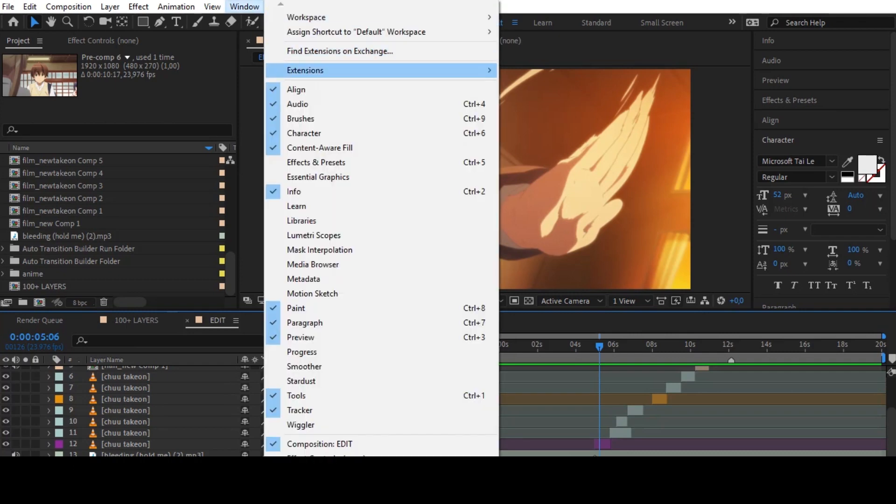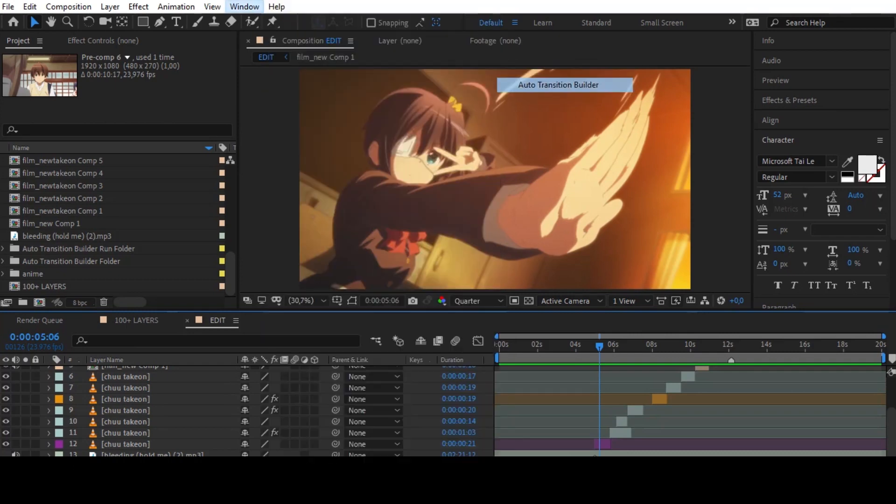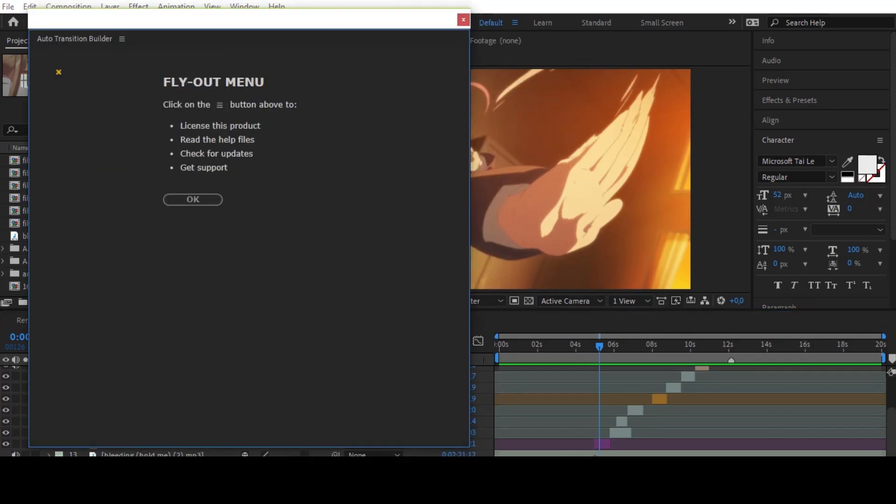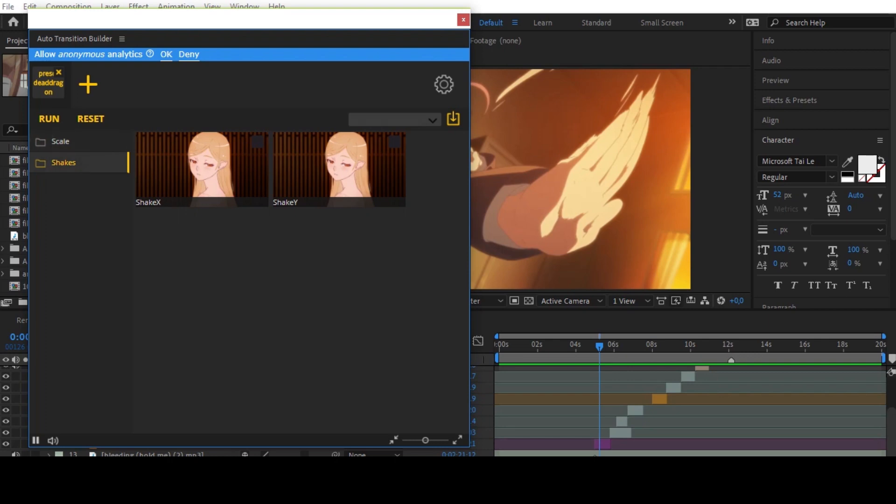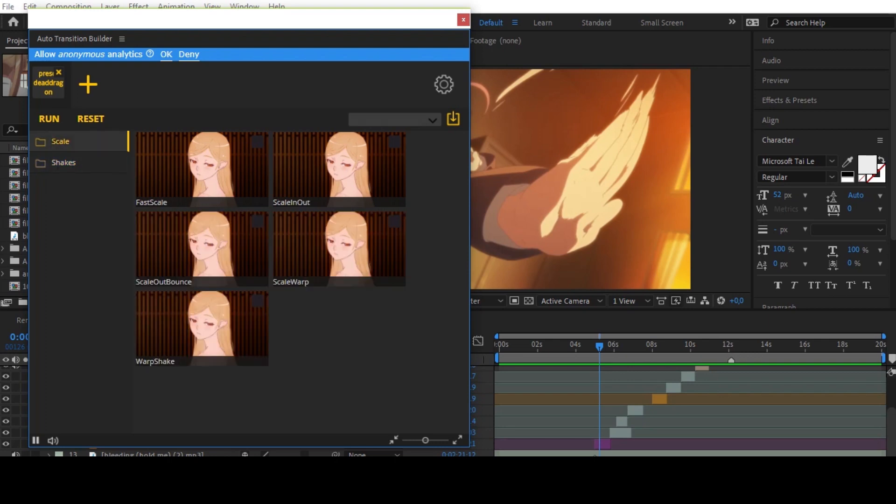Window, Extensions, Auto Transition Builder. Click on the OK button. In my version there are not many transitions, but in your version there will be a huge number.